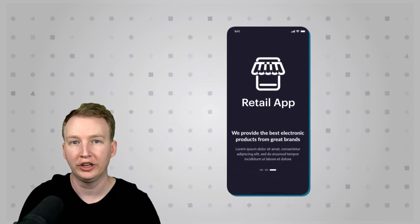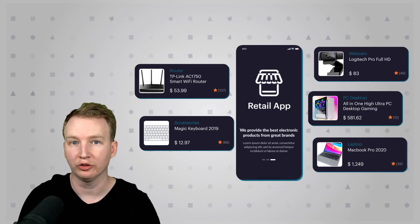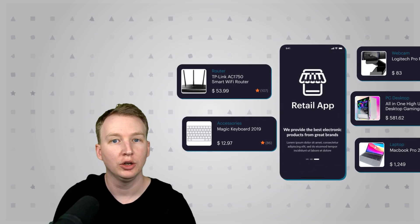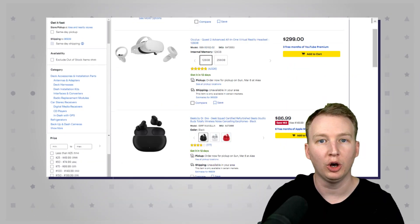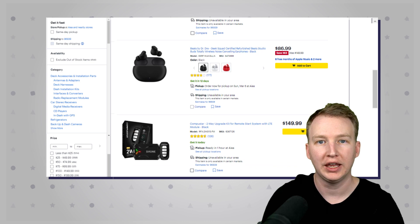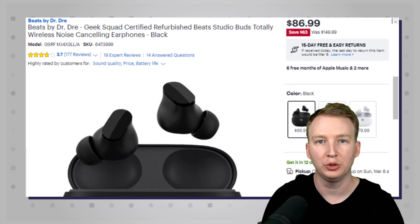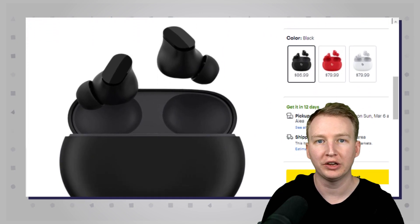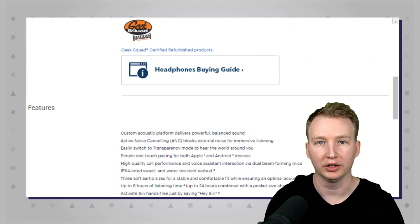Imagine you're building a retail app that sells electronics. You have a list view of all the products and then a detailed view that shows more information about each product.